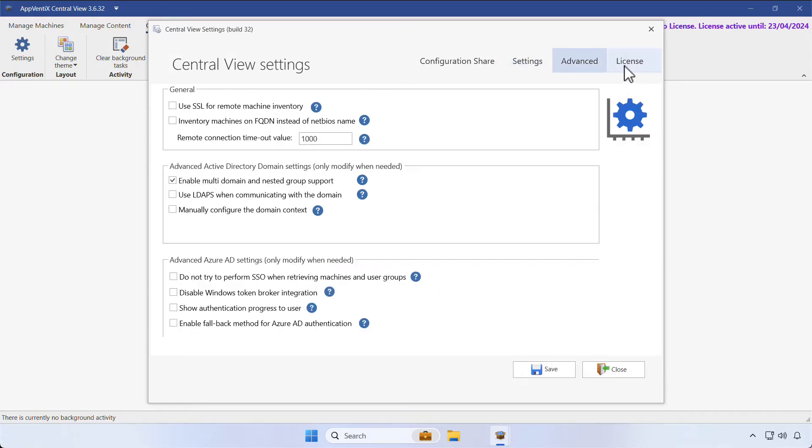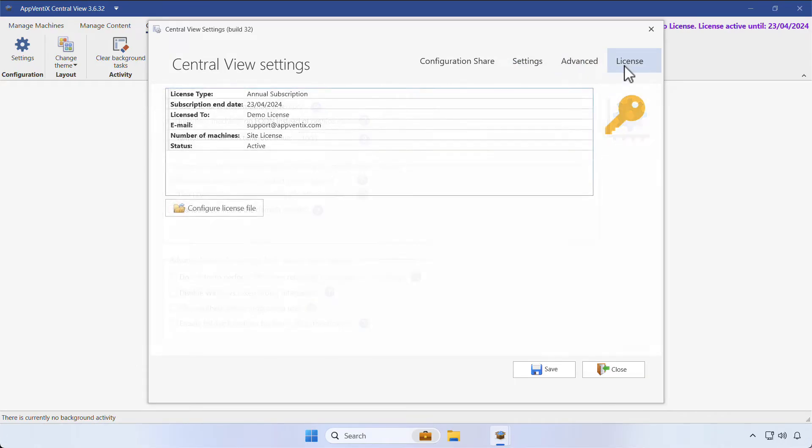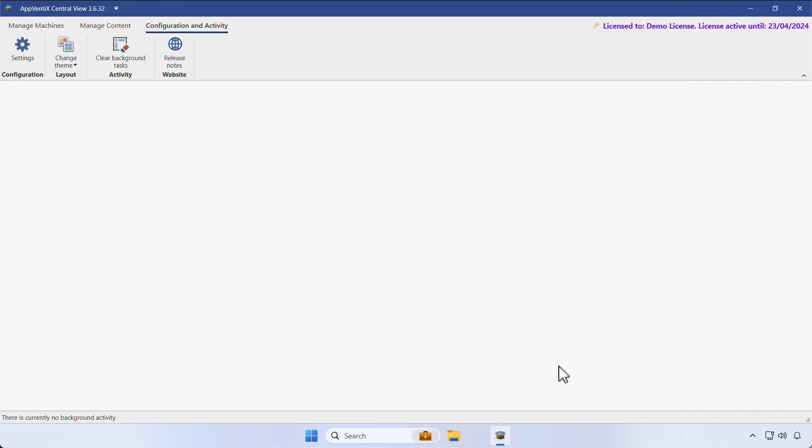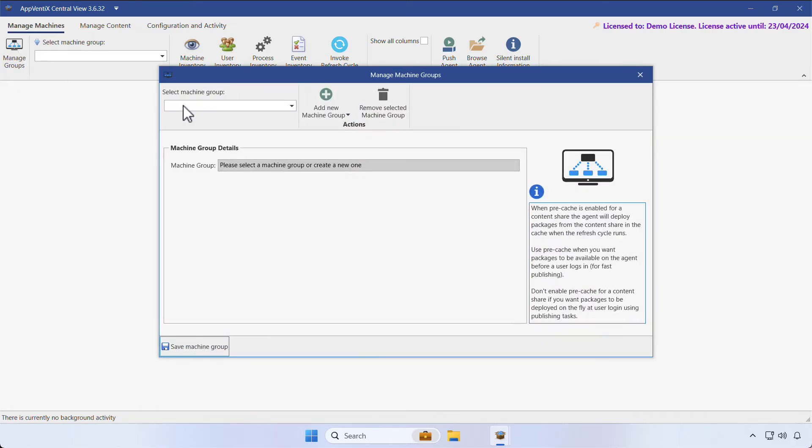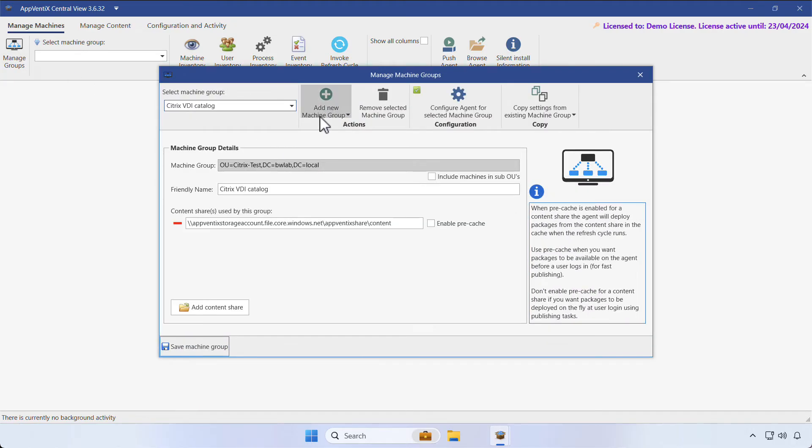For this video, we're not changing any other setting. Go ahead and click on Save. Now let's configure a machine group. This is where you manage and configure the machines where you're installing applications.